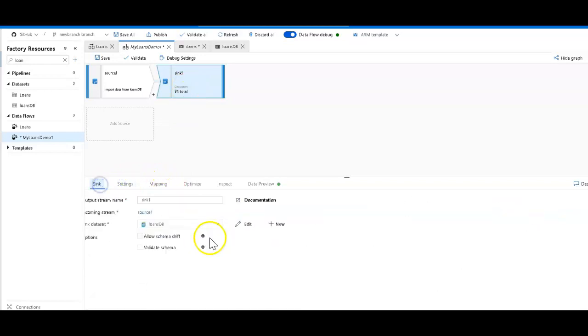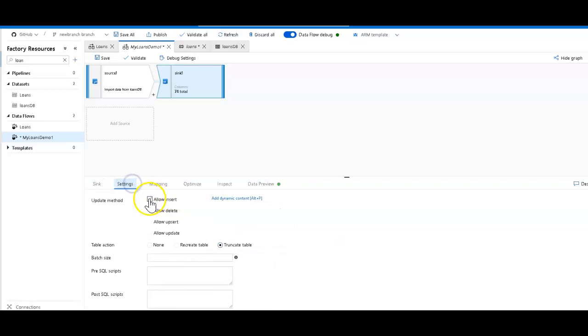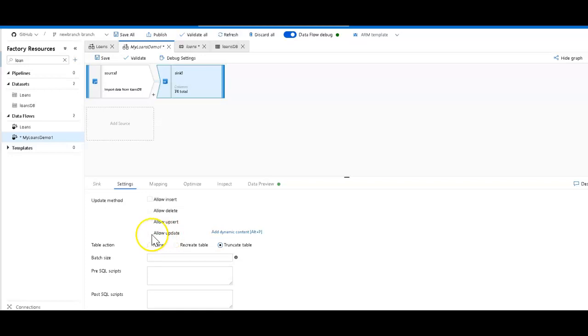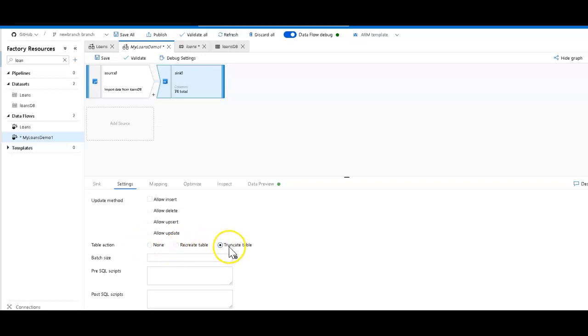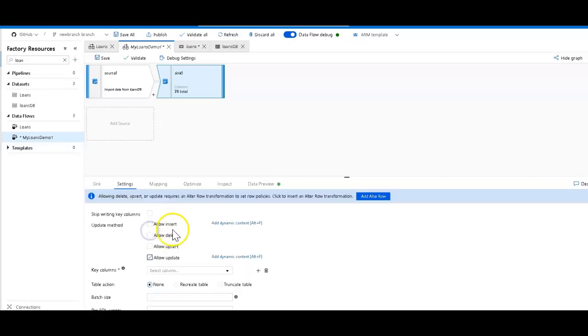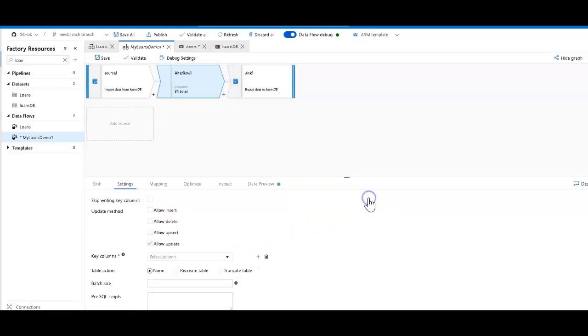I'll keep that same dataset. Because I'm keeping the same dataset, I don't want to duplicate the rows, so I'm not going to allow inserts. I'm going to instead allow updates. So everything's going to be an update. I cannot do this until I have set an alter row transformation, which we're going to go through. But I also don't want to truncate, so we're not going to do any table action. Now we can update, and now we can add an alter row to define that update. It tells you right here that you'll want to add an alter row, and it does that for you.